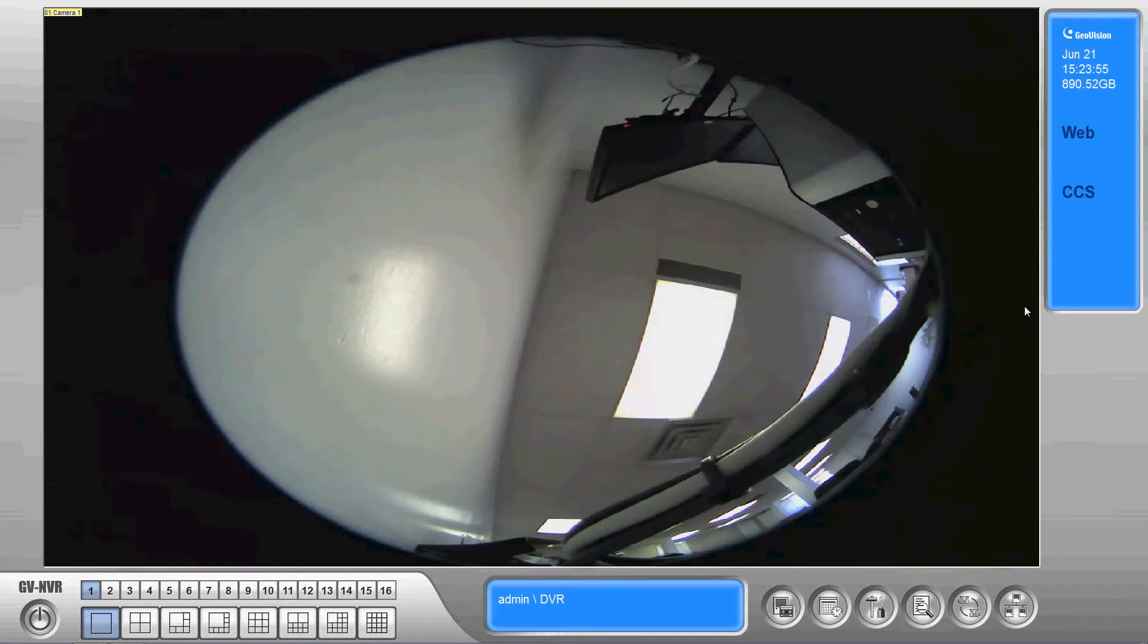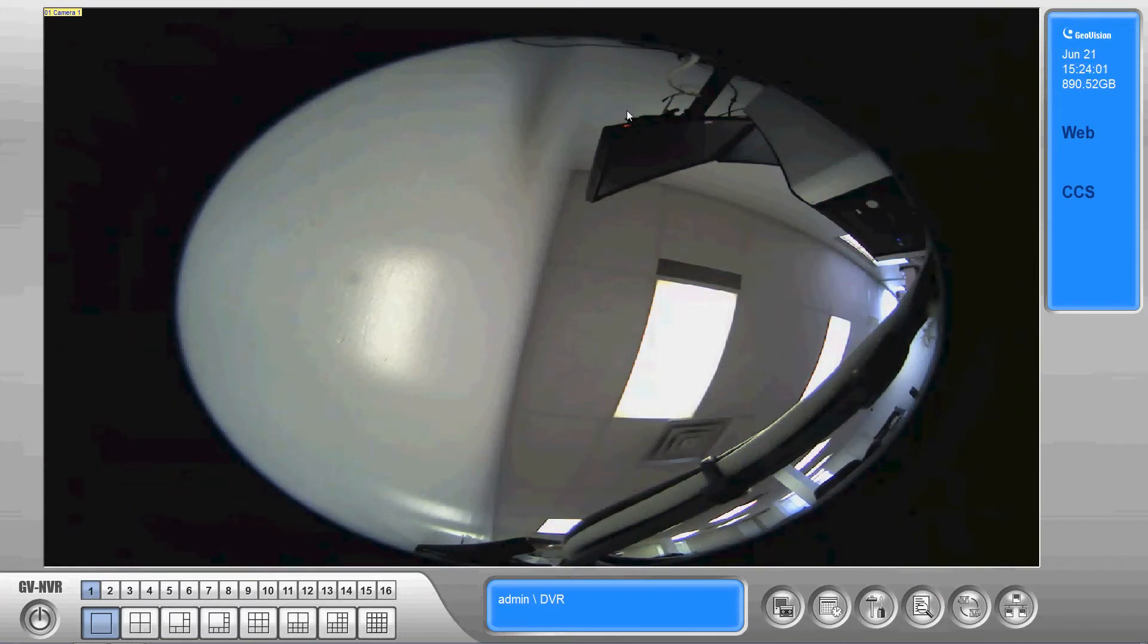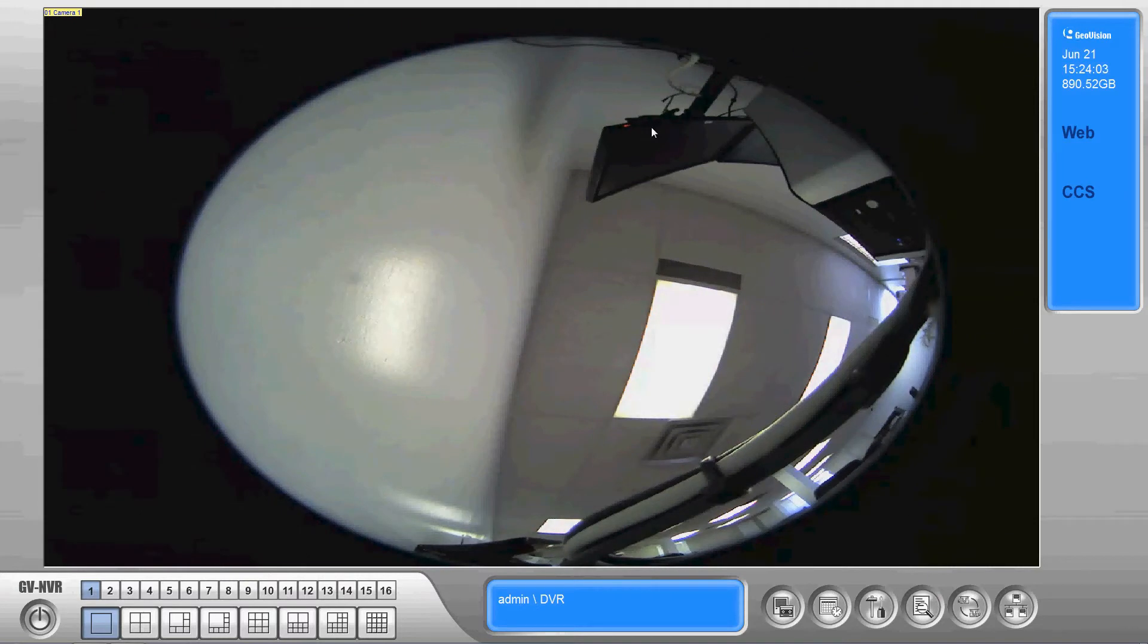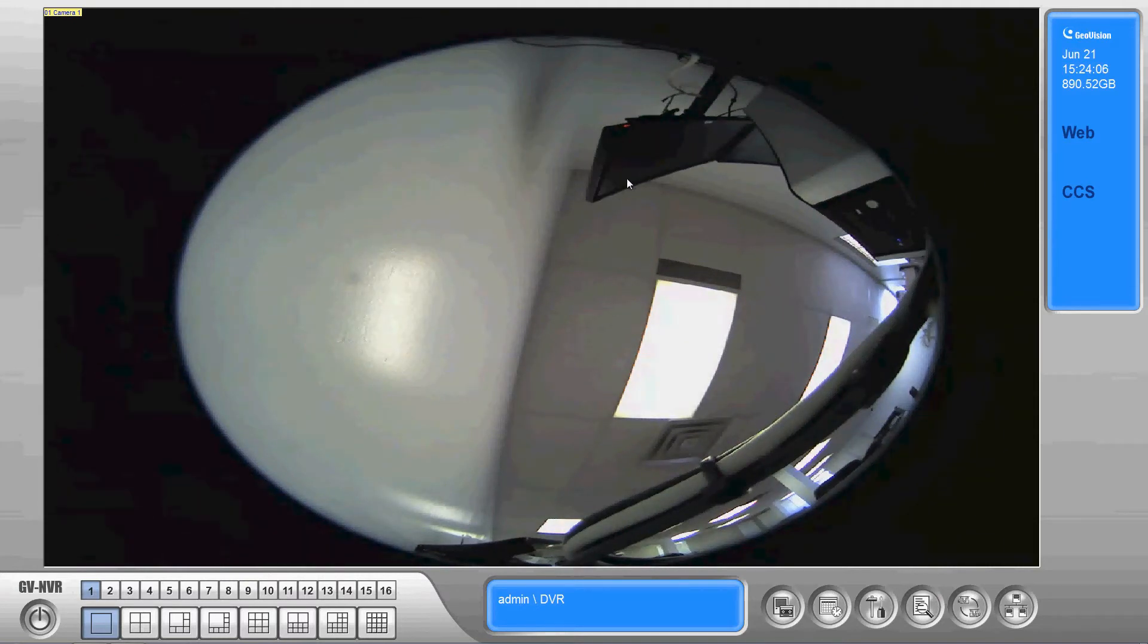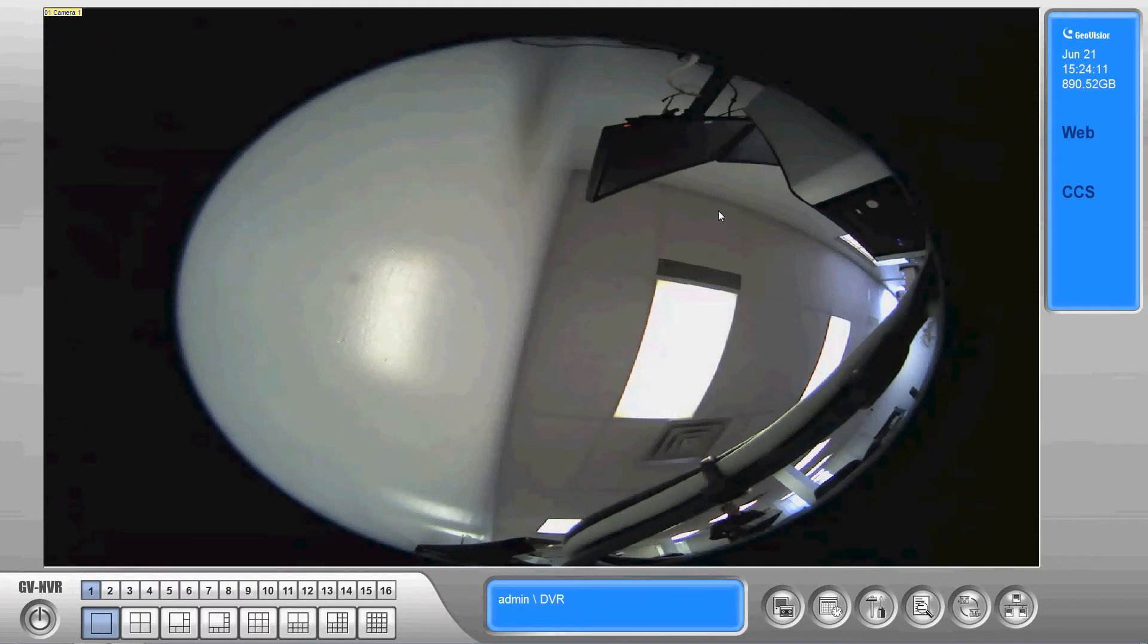As you're doing your installs you're gonna run into instances where there's gonna be an area of the camera that you cannot record. In this case we've got a monitor. So let's say this monitor had personal information on it, credit card numbers, that sort of thing. We'd want the ability to block that off from the recordings.